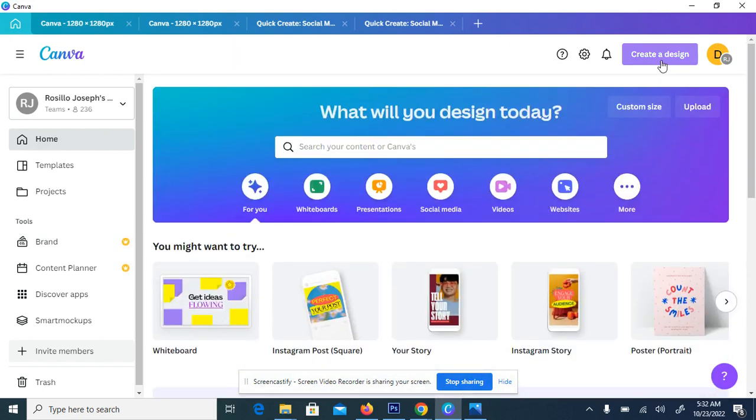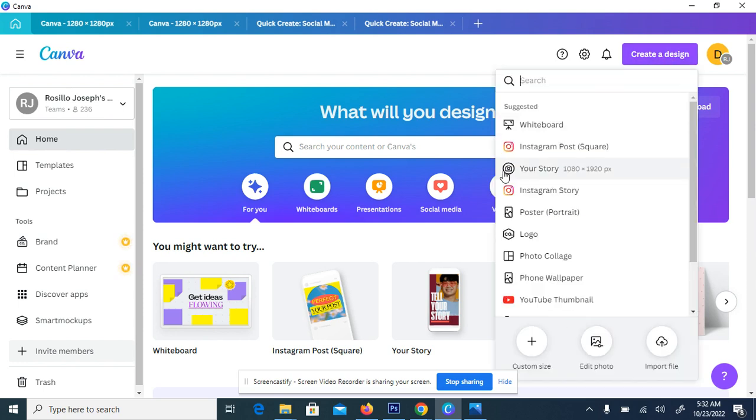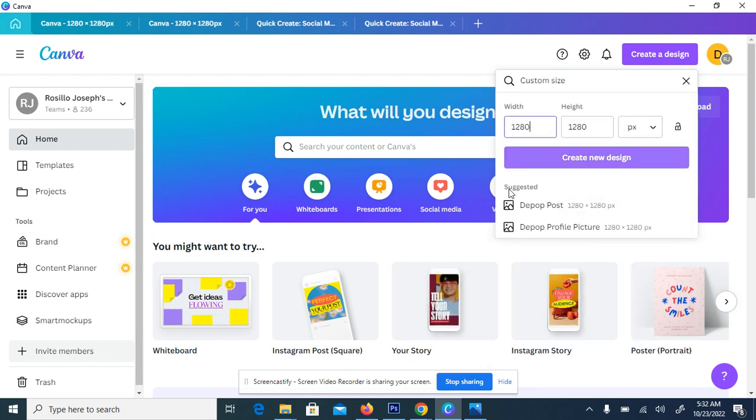Without we see much about, let's just do it quick quick so that we get into what we wanted to achieve. So click on create a design here, then we'll come to customize where you put the figure, the size you want. So I want to create 1280 by 1280.